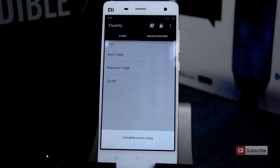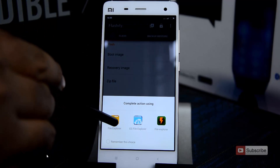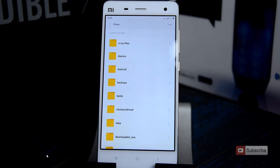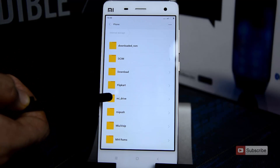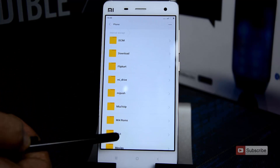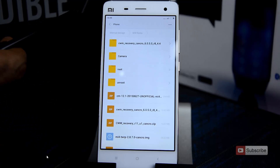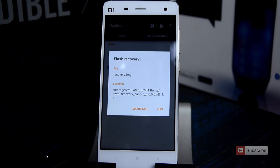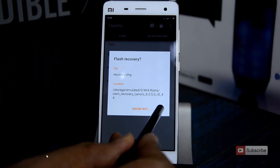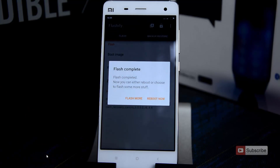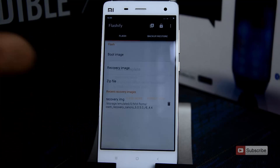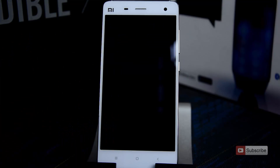Now select choose file, then select file explorer. Navigate to the location where the recovery image file is. In my case I have put it in the mi-roms folder. There we have the folder and the recovery image. Now select yes — it will basically flash the recovery image and ask us to reboot. Select reboot now and our device will reboot into the recovery.